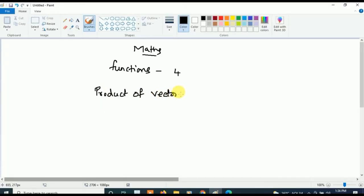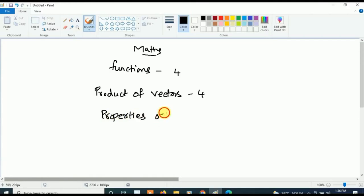After Functions and Products of Vectors, the next most important chapter is Properties of Triangles, from which three questions will be asked. This completes the most important first-year syllabus for Mathematics.